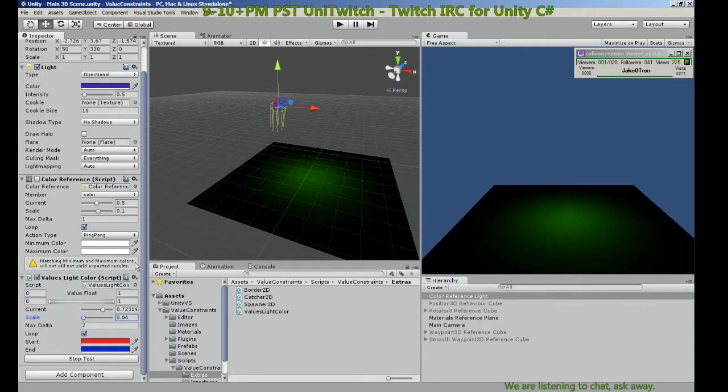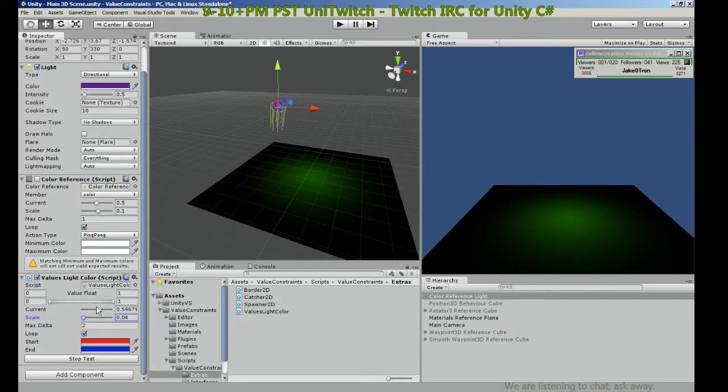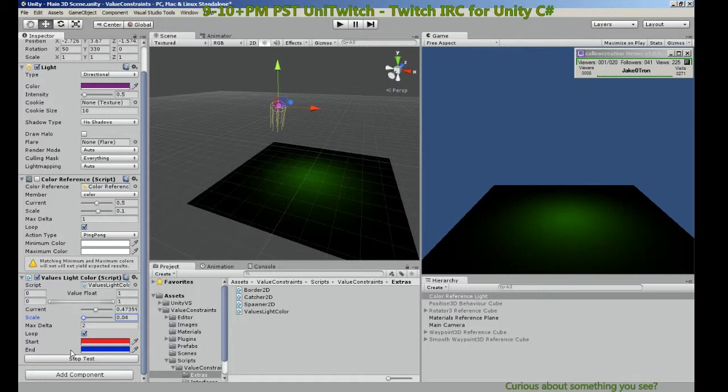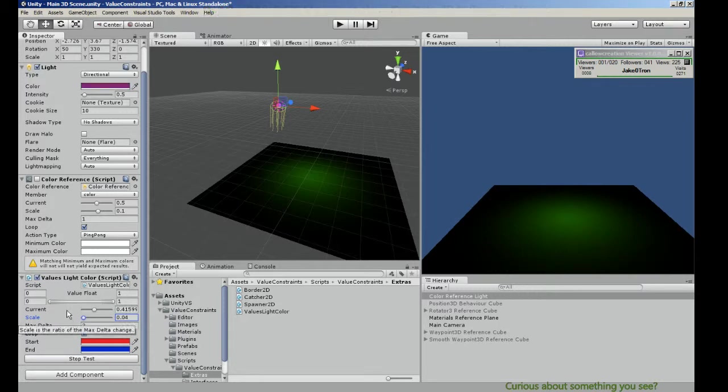But since we're ping-ponging this, going in reverse is arbitrary. You know, which way is reversed?